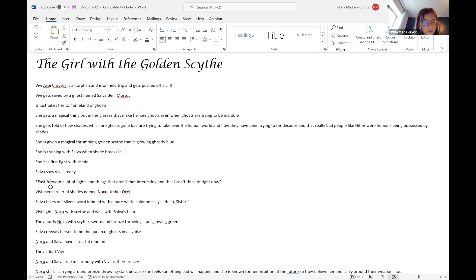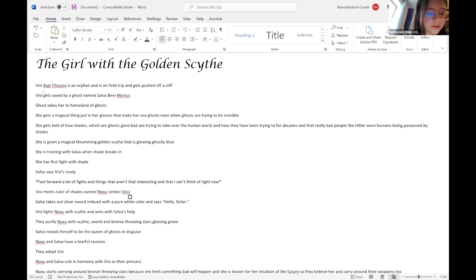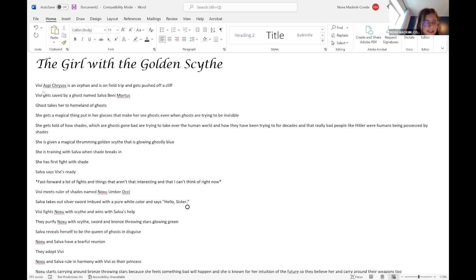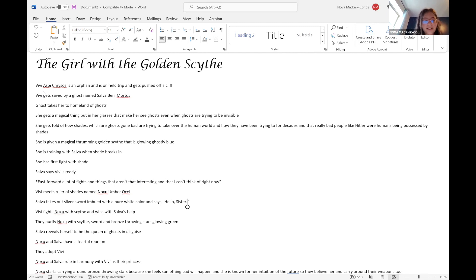Fast forward a lot of fights and things that aren't that interesting and that I can't think of right now. Vivi meets ruler of shades named Noxu Umber Oakaki. Salva takes out a silver sword and Leon with a pure white color and says hello sister.